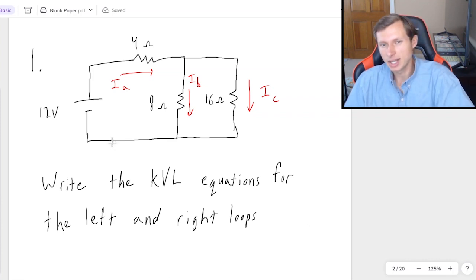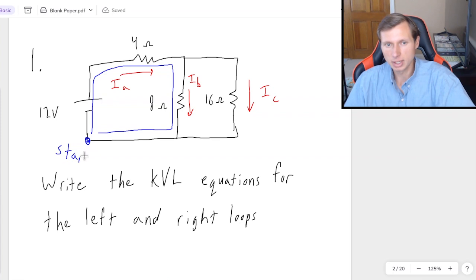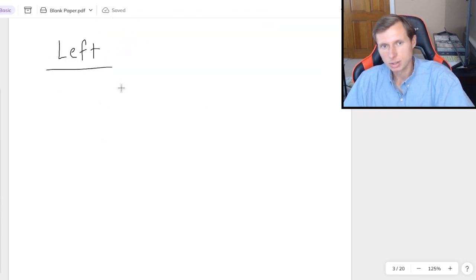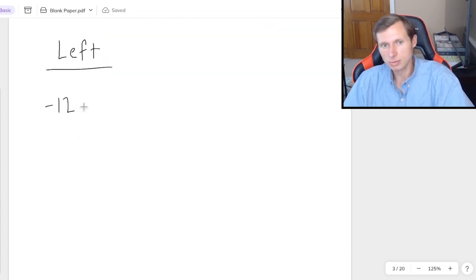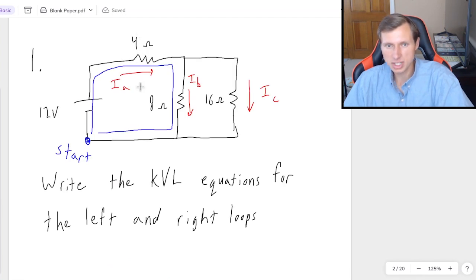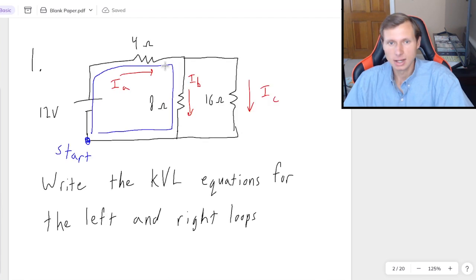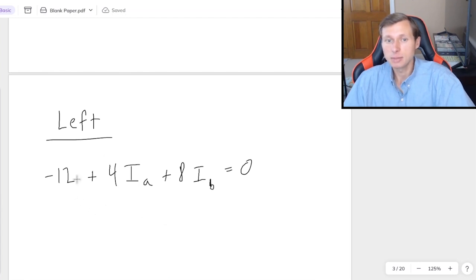There are a couple correct answers here depending on where you choose your starting point. For the left loop, I'll choose right next to the battery. Starting here and going clockwise, the first thing I'm hitting is the negative side of the battery, so I write negative 12. The next thing is the 4 ohm resistor with IA going in the direction I want, so that's plus 4IA. The last thing is the 8 ohm resistor with IB going the right way, so plus 8IB equals 0.